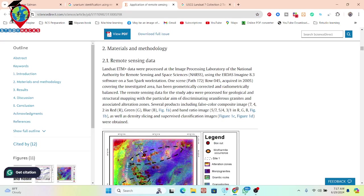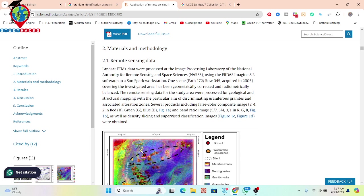Basically, in this paper they use Landsat ETM data. This Landsat ETM data is very important to identify different types of minerals. They also use different types of composites — specifically for geological feature identification, they use this type of false color composite: bands 7, 4, and 2.